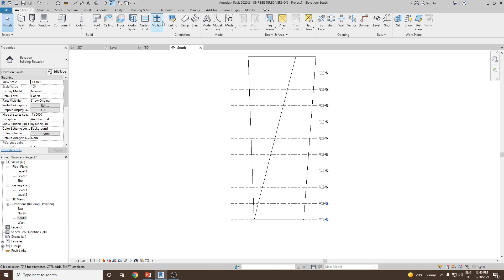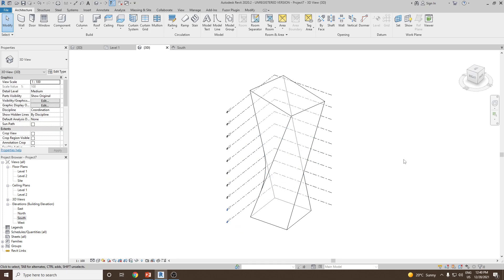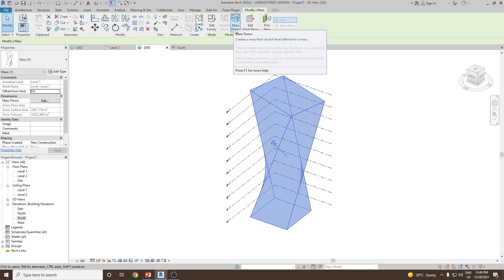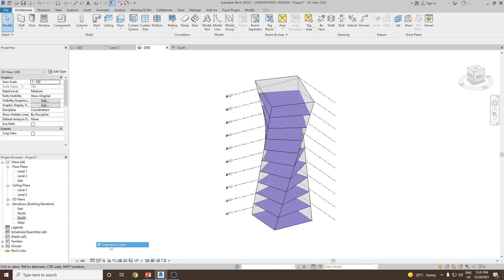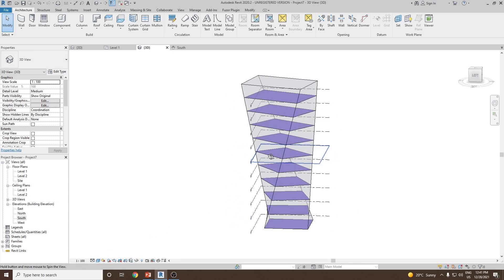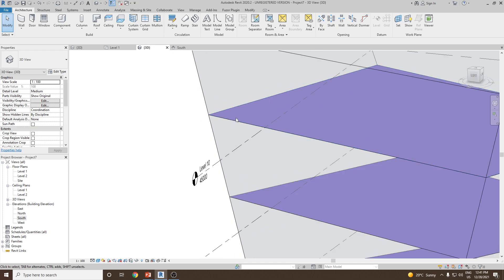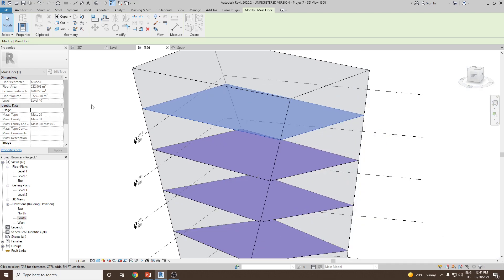Once done we can go to 3D view. To add the mass floor, select the mass first and then you can see it will highlight mass floor. Click on mass floor and then from the dialog box check all the levels in which you want to create the floor. Select the first level, then go to the bottom one, press Shift and select the rest, click the check mark, then click OK. You can see the mass floor has been added. Note that there is no actual floor thickness — this is just the mass floor. The benefit is you can select it and get the floor area, external surface area and floor volume.